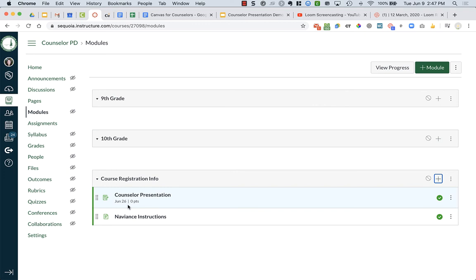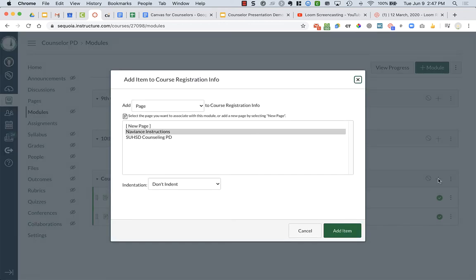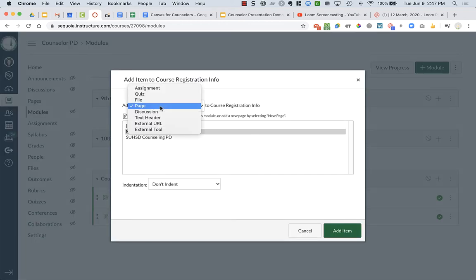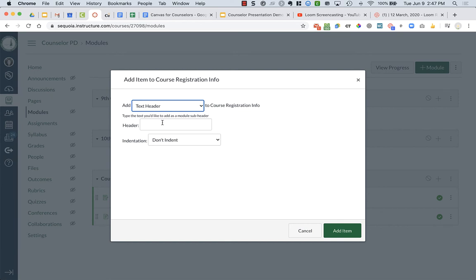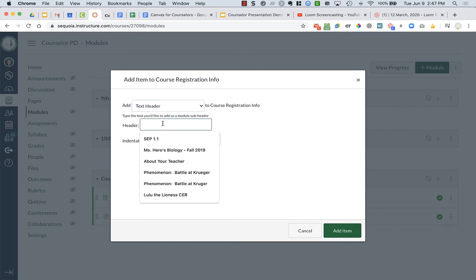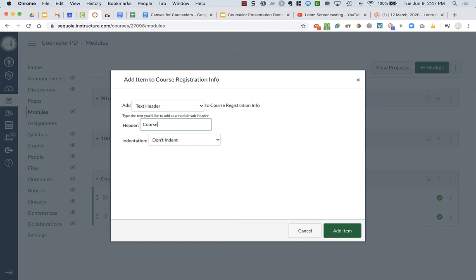Maybe I want to separate this out and have headings within this module. I can click on plus, go to add, and change it to text header. And so maybe I want to say something like course listings.